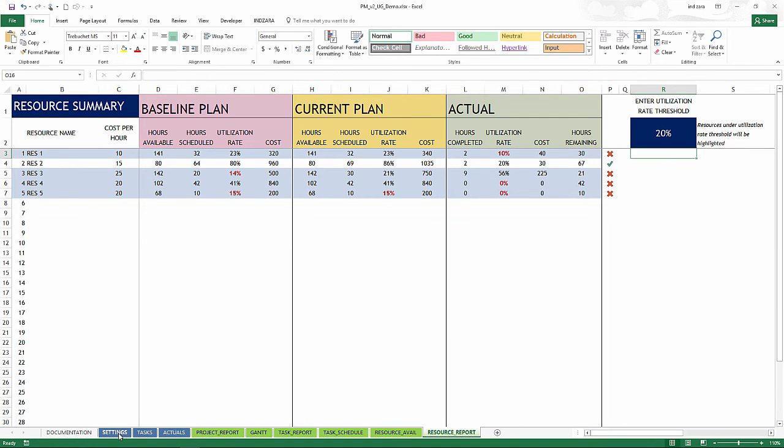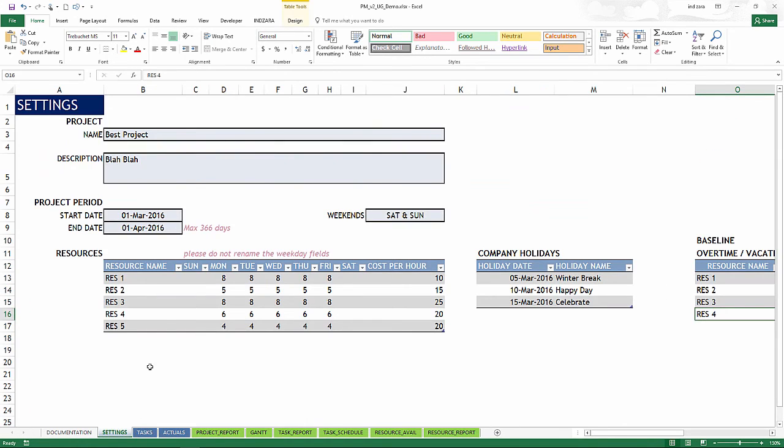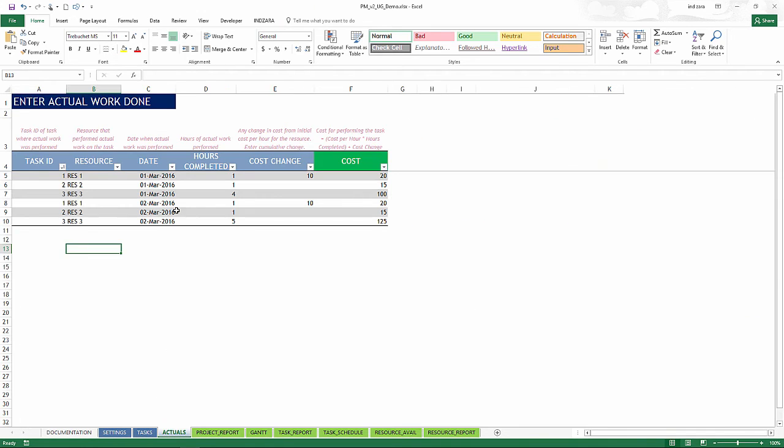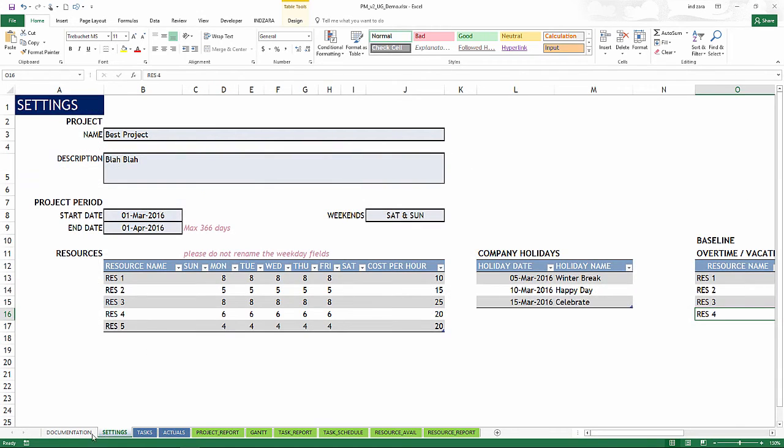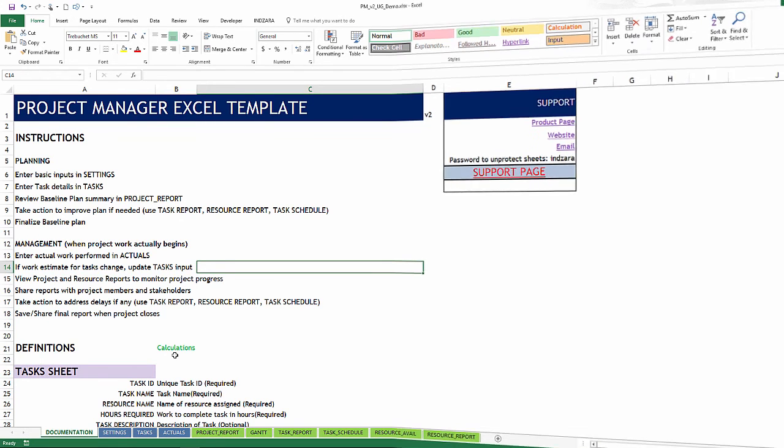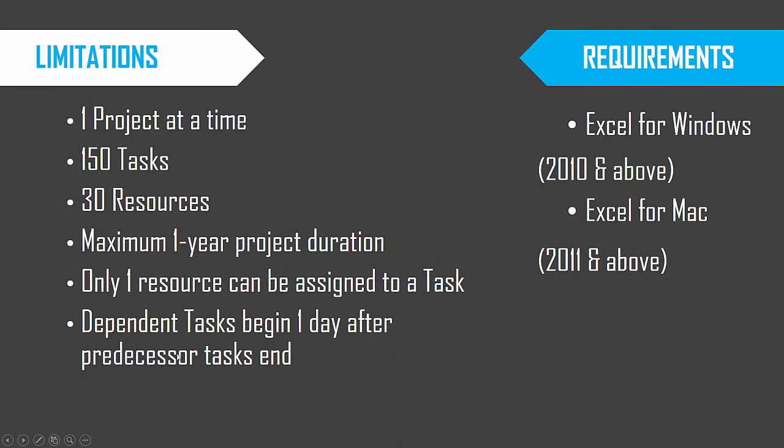The three sheets which are data entry are very simple: settings, list of tasks, actual work performed. That's it. So this is how simple it is to use this template. There are other videos where we will explain how to use this template step by step. So I want to come back and summarize the limitations and the requirements of this template.